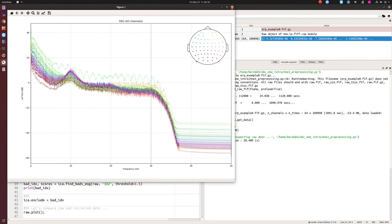The method identifies bad components — for example, components 12, 9, 16, and 7 are flagged as artifacts. The threshold is subjective; the default is 3, but here I'm being more conservative. We exclude those components, and after applying ICA to clean the data, those artifact patterns are gone.